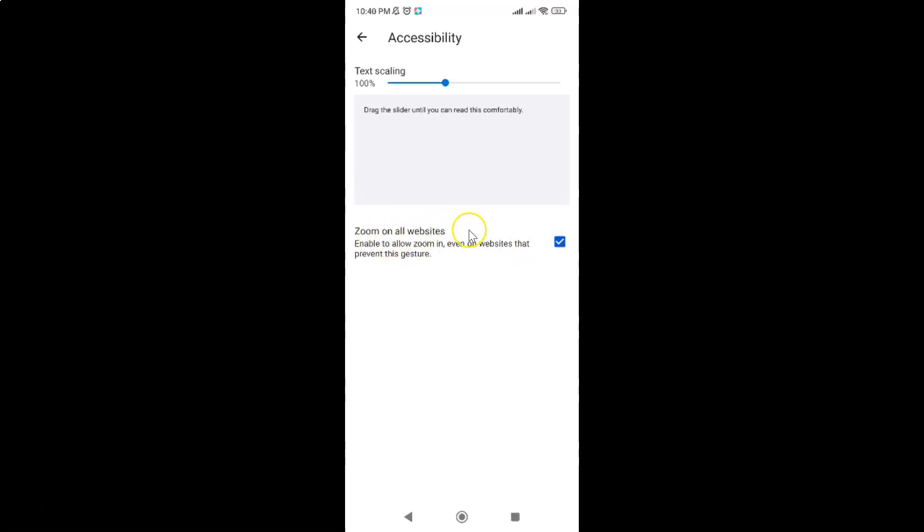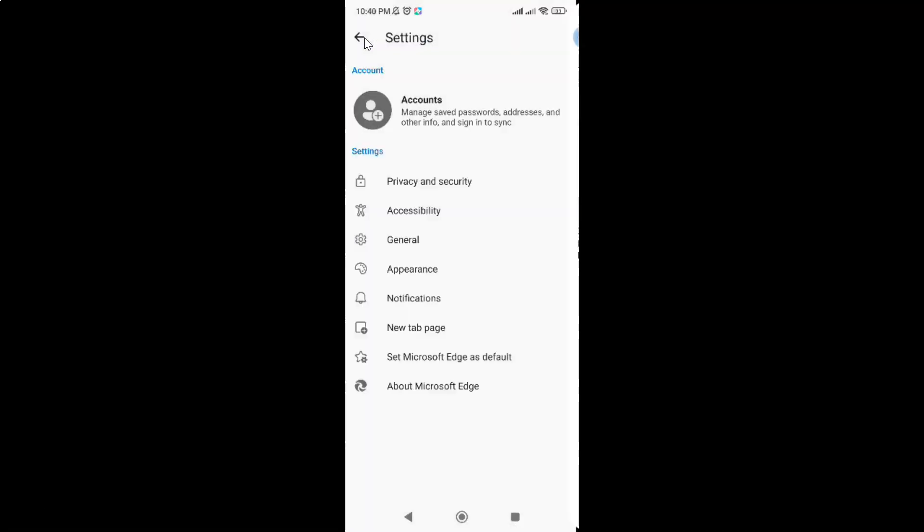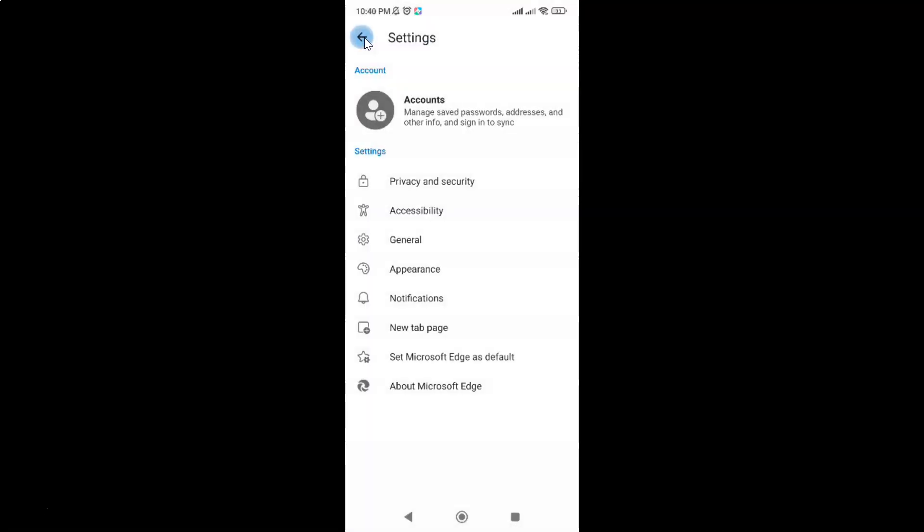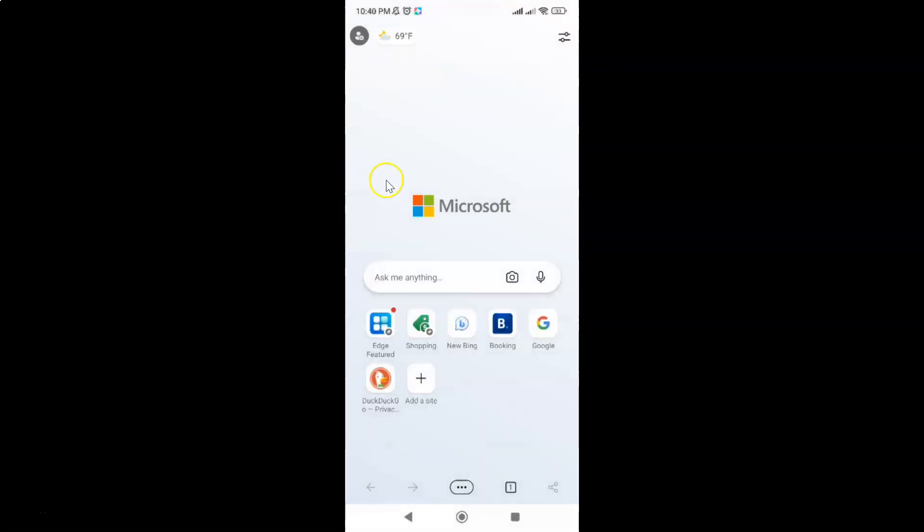So it's now done. After that you can go back, go back again, and close the Edge browser if you want. Let me close that.